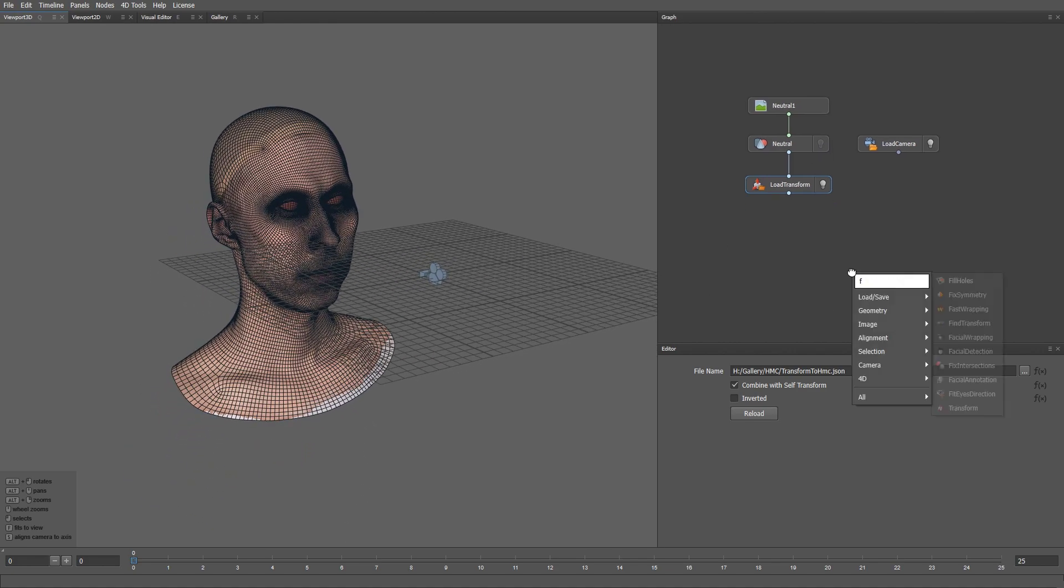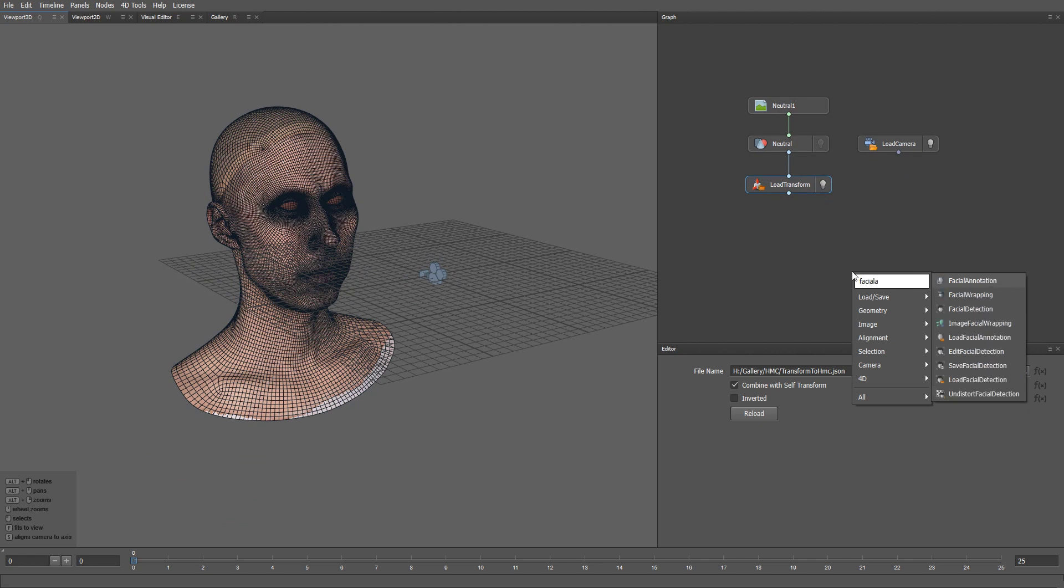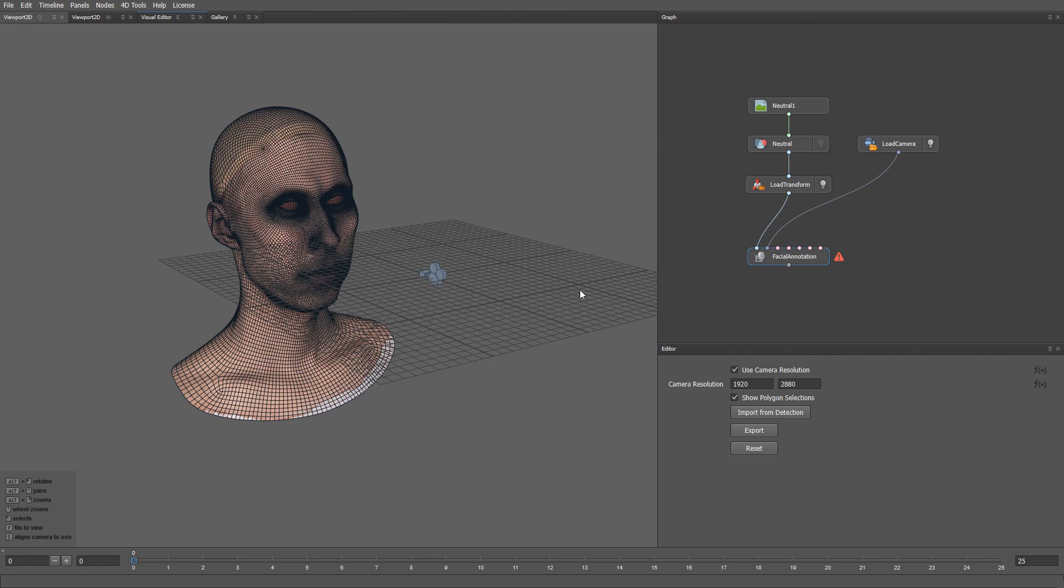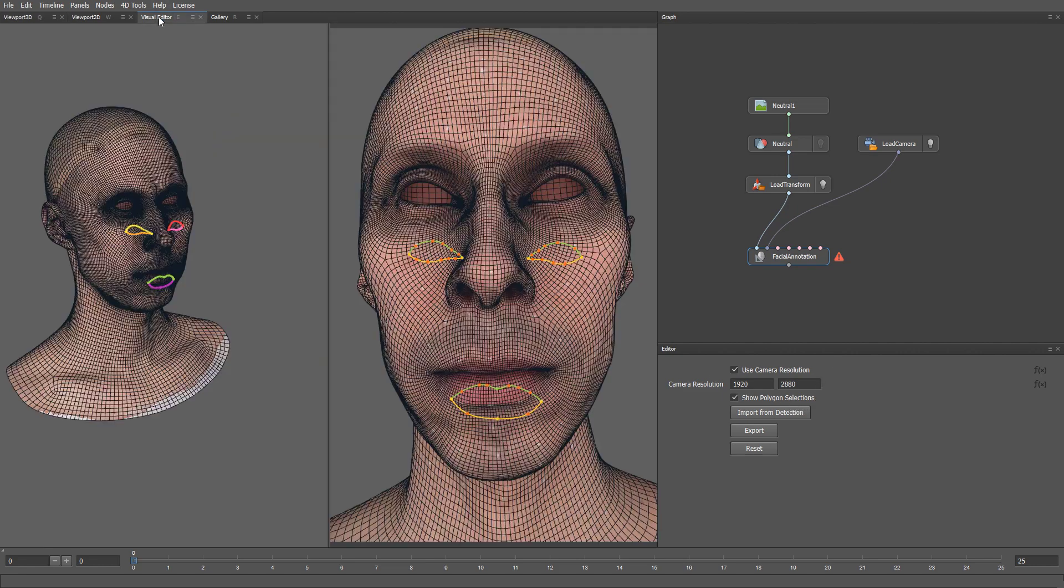Now let's create a Facial Annotation node. The first input of the node is going to be our neutral mesh in the camera space. The second input is our top camera. Then we can go to the visual editor and click the Import from Detection button.